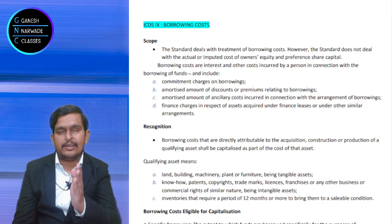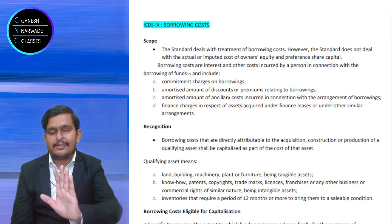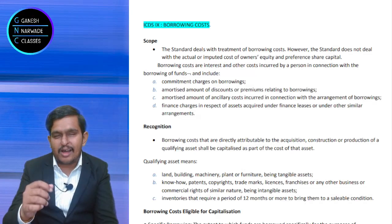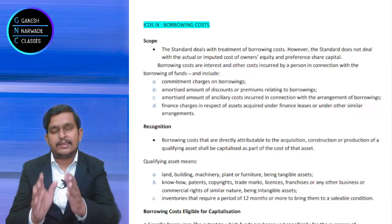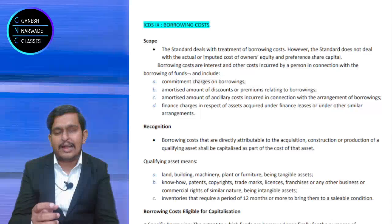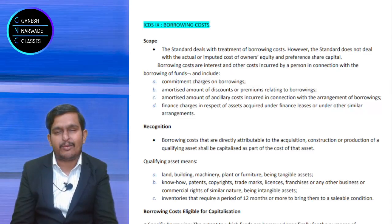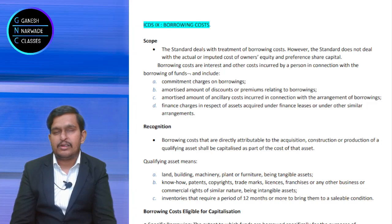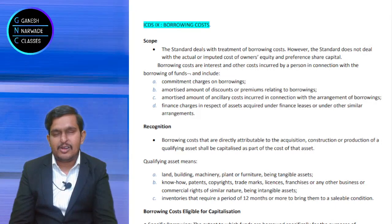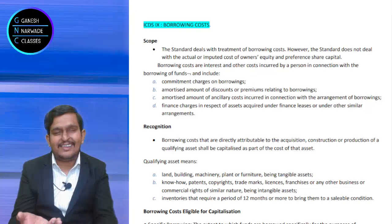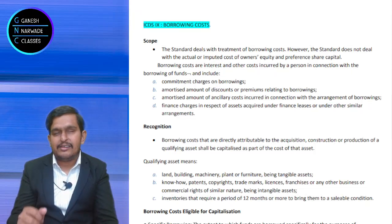We are discussing ICDS 9 on borrowing costs. This is not revenue recognition — interest as income was discussed there. Here borrowing cost is expense-related. Expenses are of two types: either shown as expenditure allowed as deduction under Section 36, or added to actual cost and capitalized under Section 43(1). When to capitalize is discussed in this ICDS, and the balance is expenditure under Section 36.